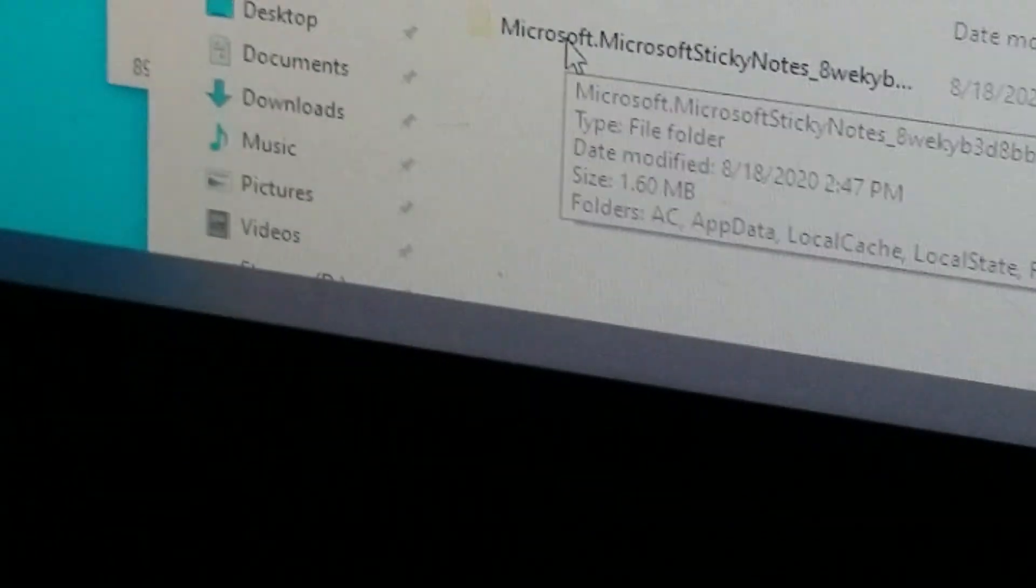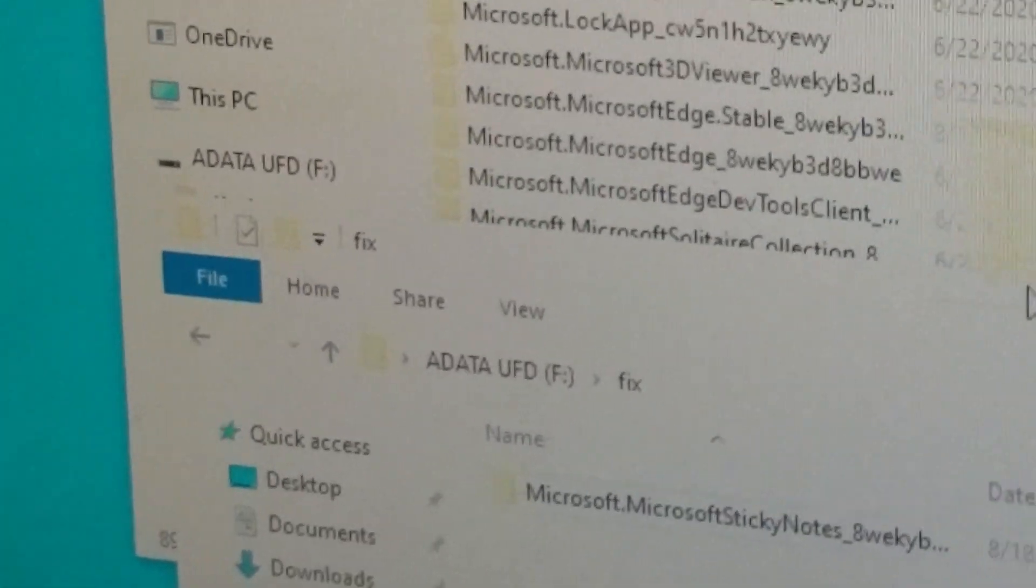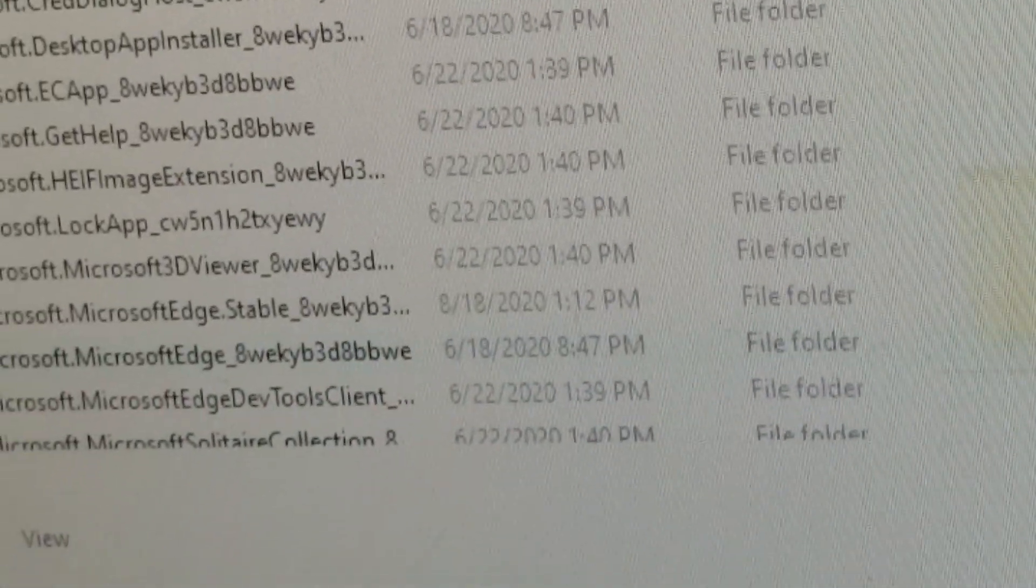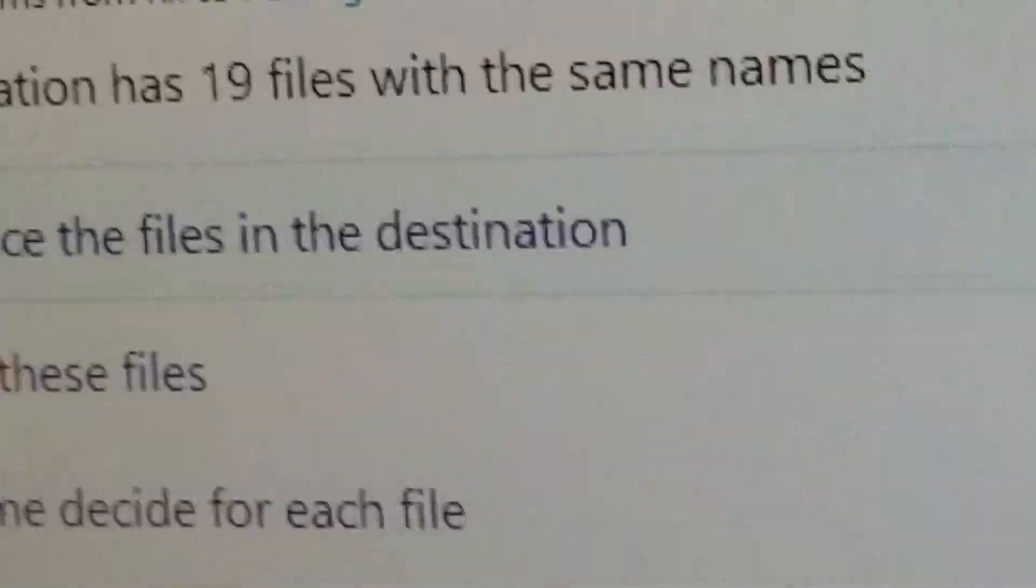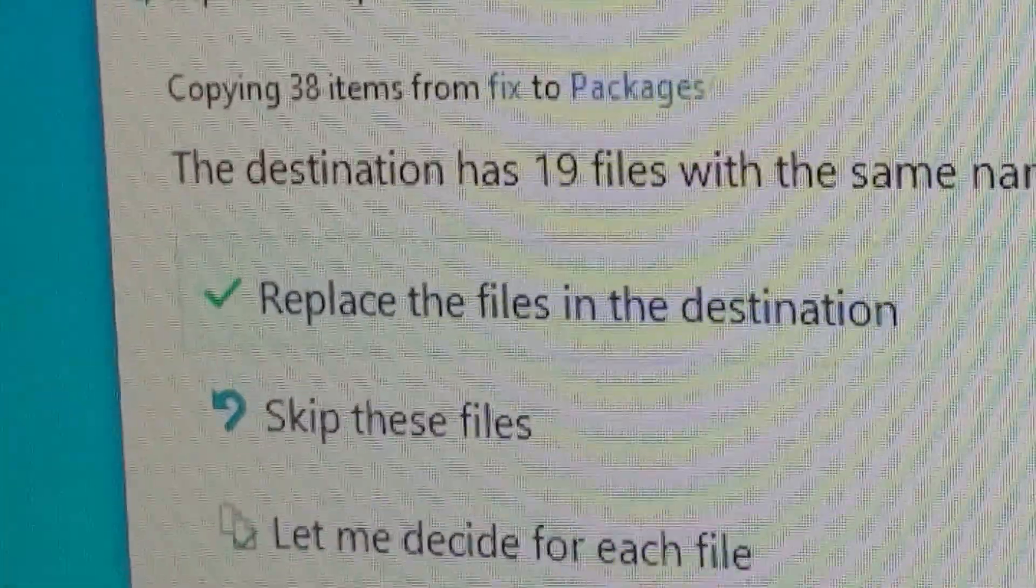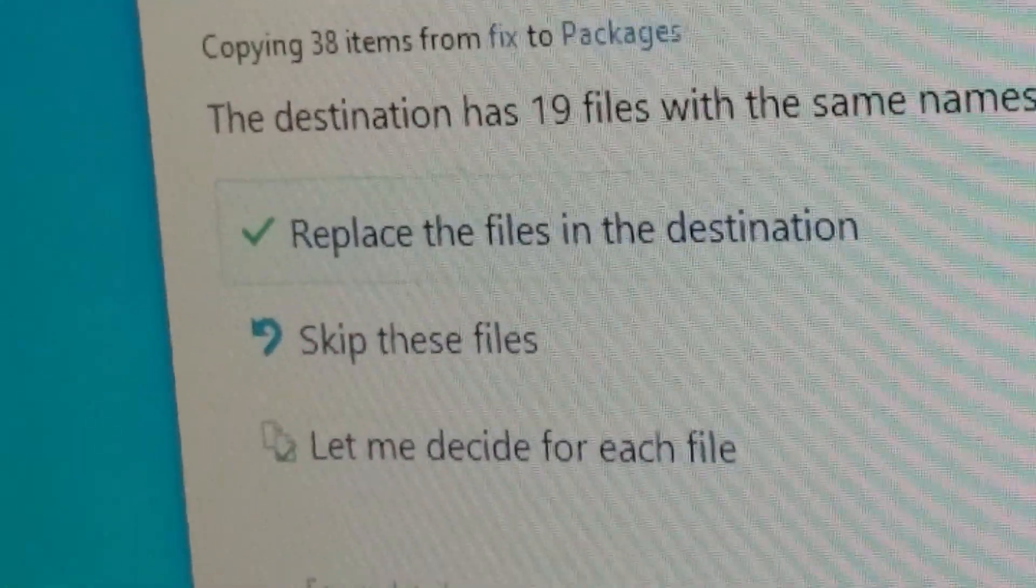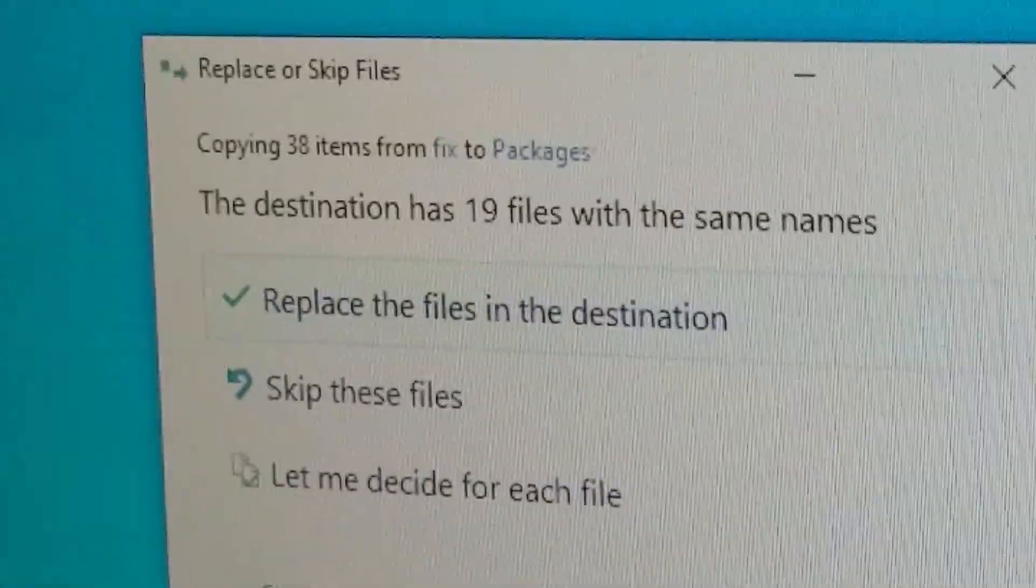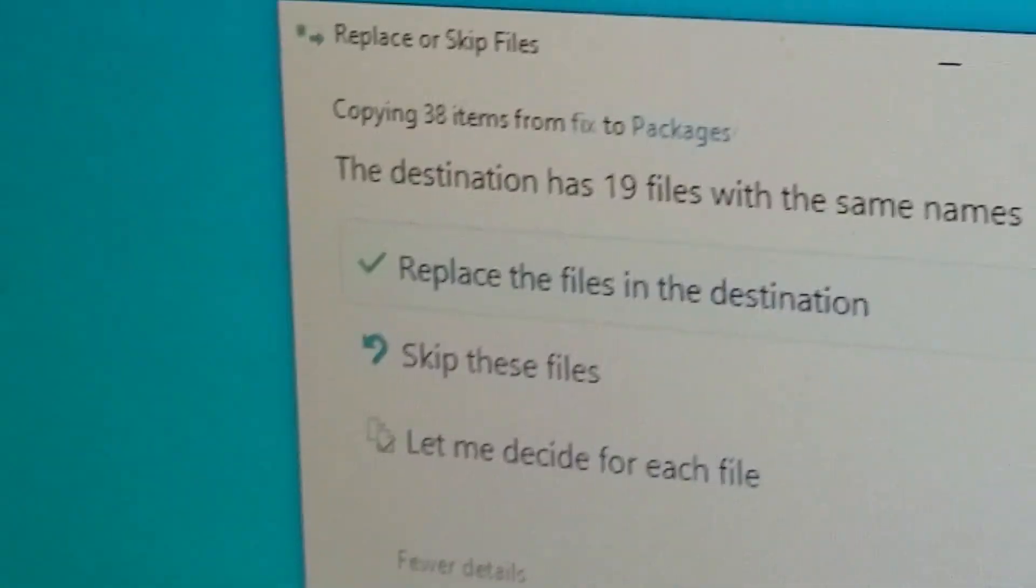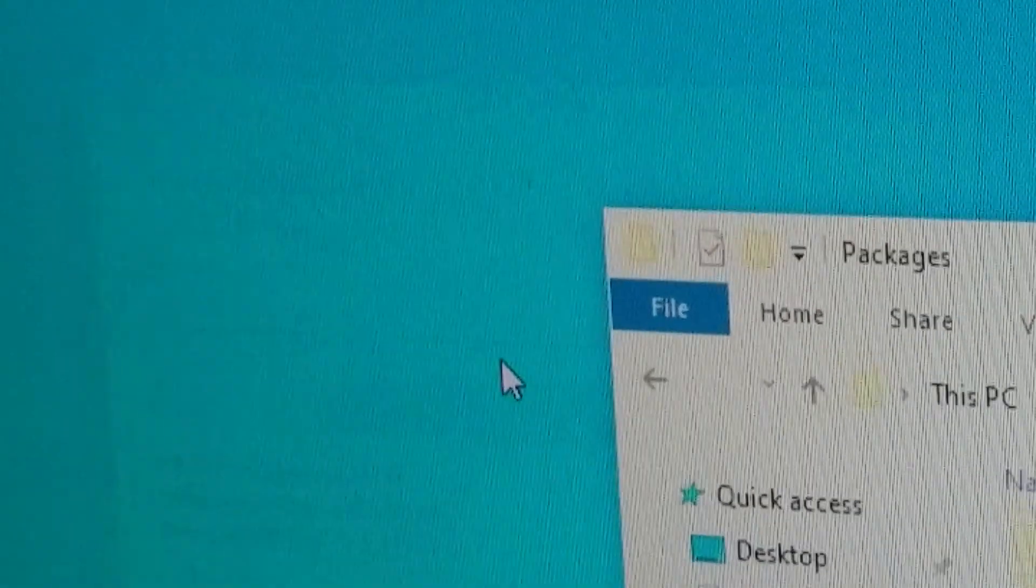So what we're going to do here is we're going to grab this and just drag it over here and copy it to packages. And what you're going to see here is something like this is going to pop up and say replace the files in the destination, which yes, you're going to want to do that because you're essentially rebuilding the app to make it work. So what I want to do now is click the replace. And as you see, that worked.